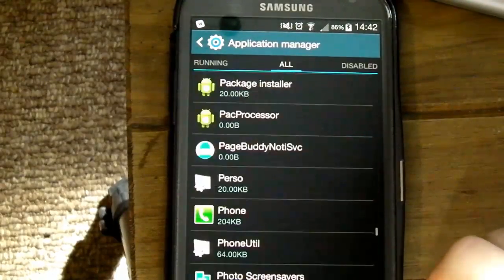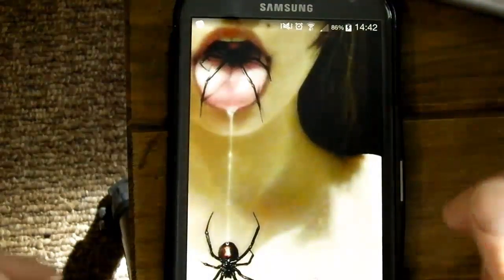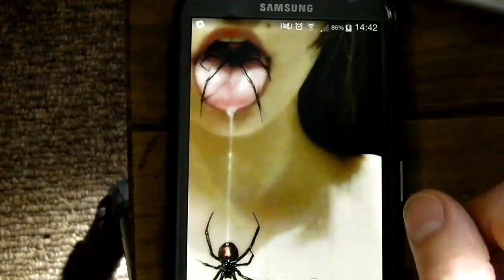At this point you can just back right out to your main screen and there you go, it's as simple as that.